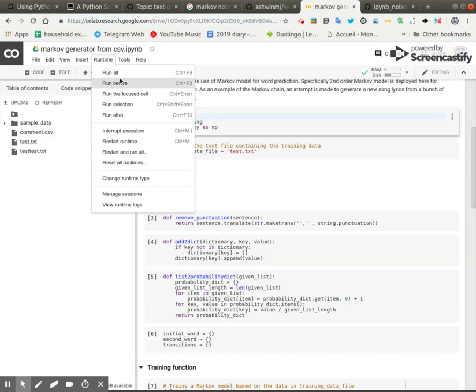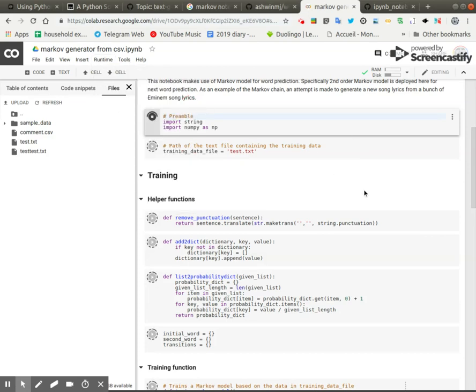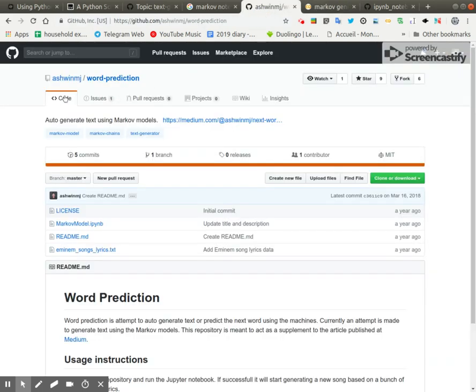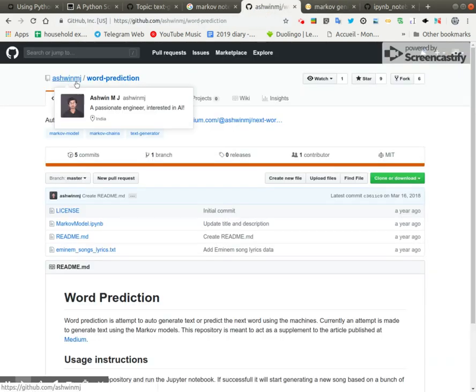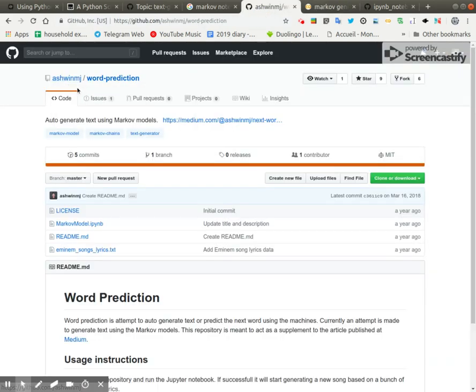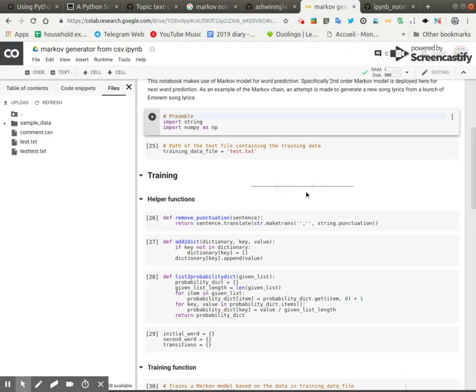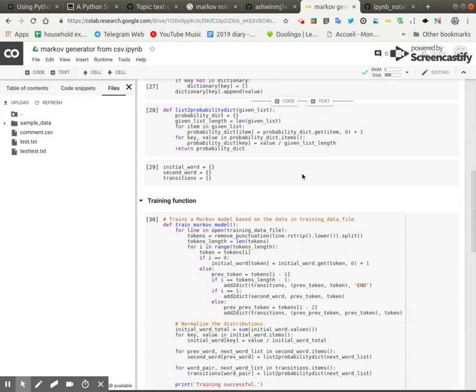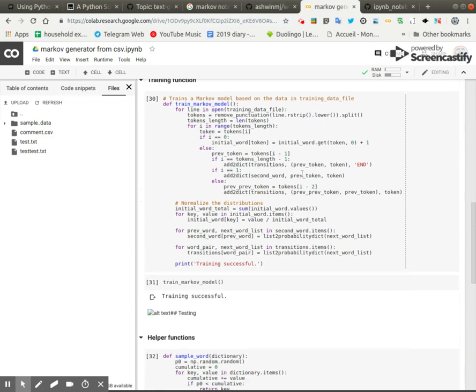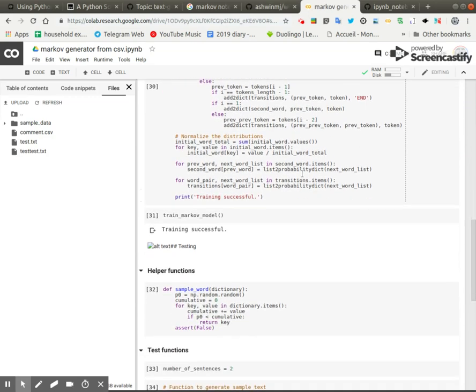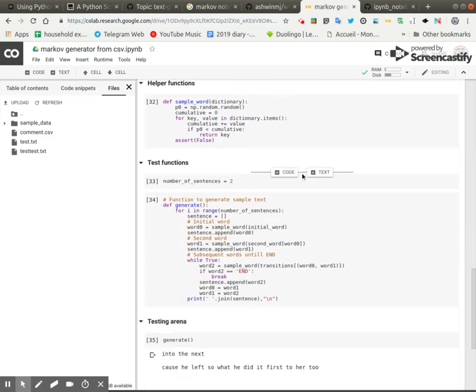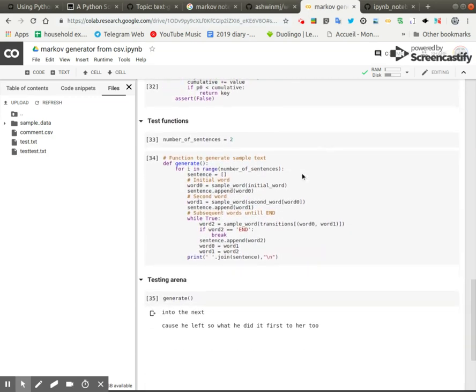In fact, just go ahead and run all. Again, big thanks to Ashwin J, Ashwin MJ, for this, because it was perhaps the easiest one to get running and with relatively little effort I was able to generate a new set of lyrics.